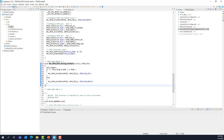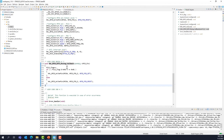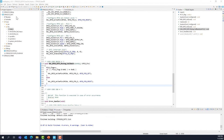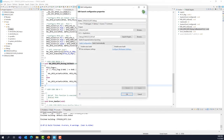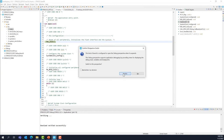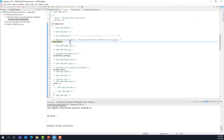Now build the project. Make sure your Nucleo board is connected and enter debug mode by clicking the bug icon. Switch to the debug perspective and execute your code. Every time you press the user button — the blue button on your Nucleo board — the LED will toggle. The code works as expected, and we are done with this lab.